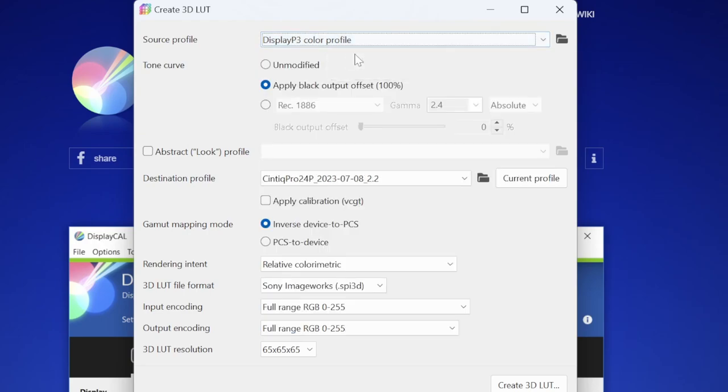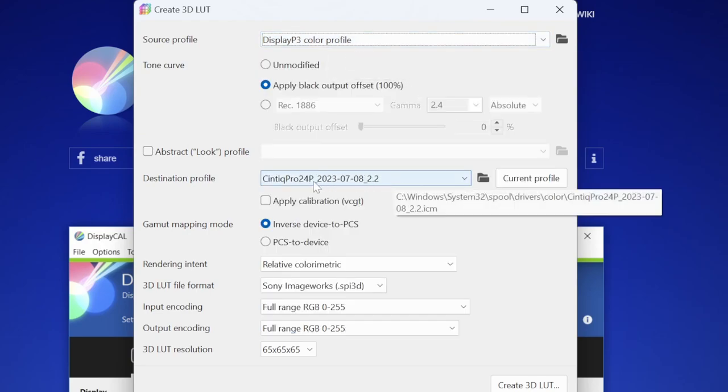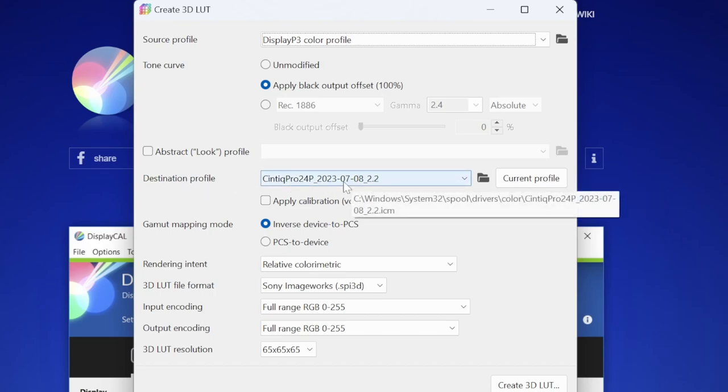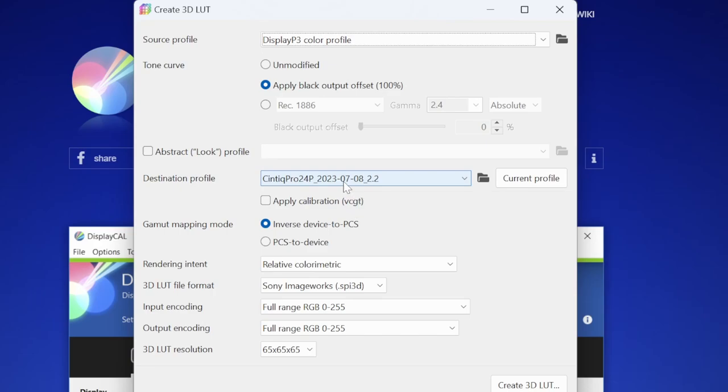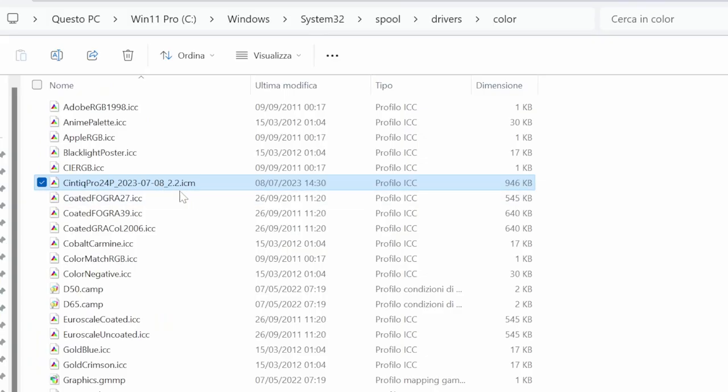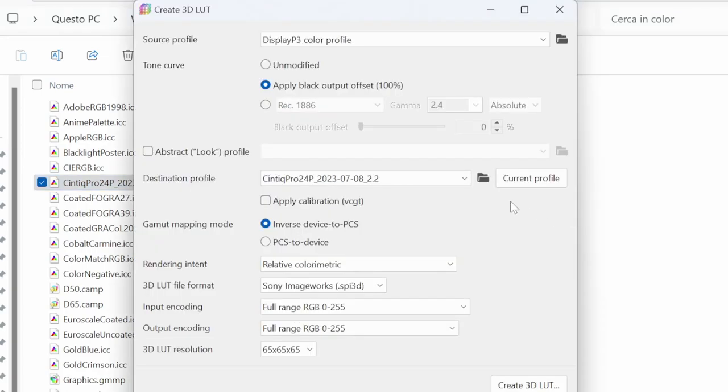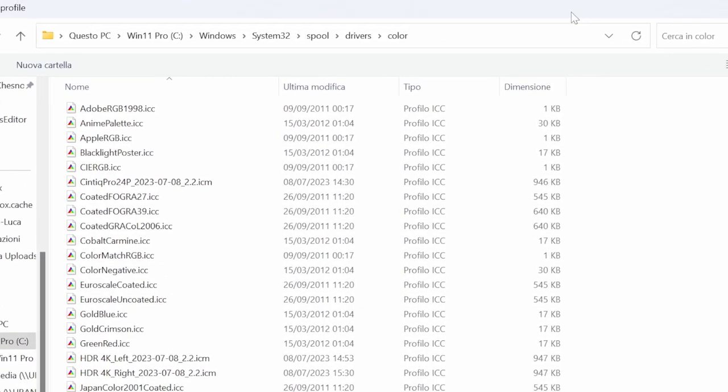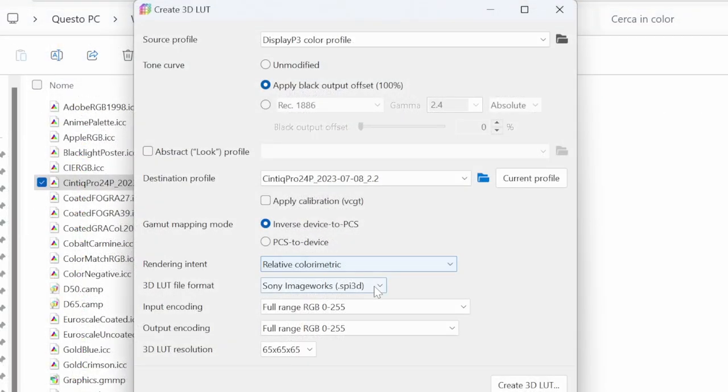DisplayP3 for me. Here you have to choose as destination profile the ICC profile you have in your Windows folder. This file in the Windows system32 spool drivers color folder. You just open it with this little icon and you can go and take your file. Leave these options like you see here.